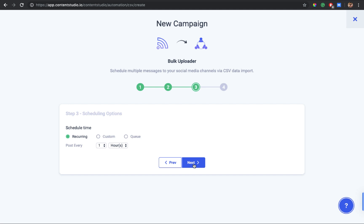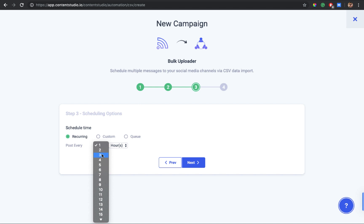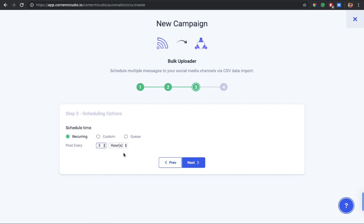In the next step, select the scheduling options for your posts. There are three options: recurring scheduler, custom scheduler, or queue scheduler. With the recurring scheduler, the date and time entered in your CSV file will be ignored, and posts will be scheduled according to a recurring interval you set — you can choose hours, days, or weeks. For example, to post every three hours, select three and choose hours.